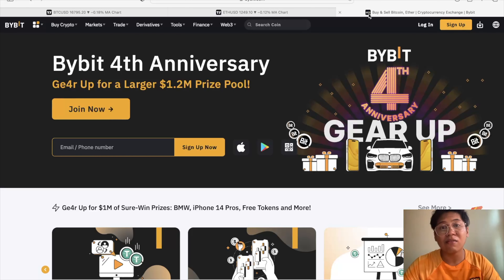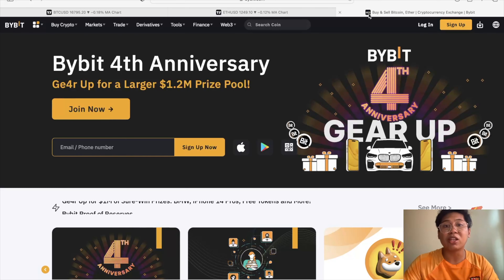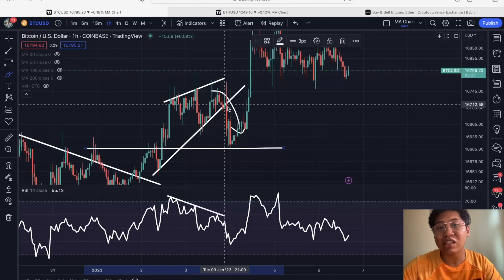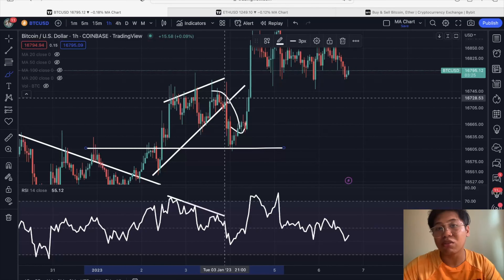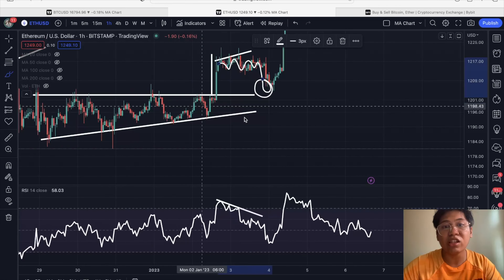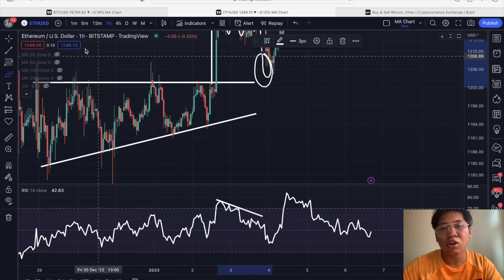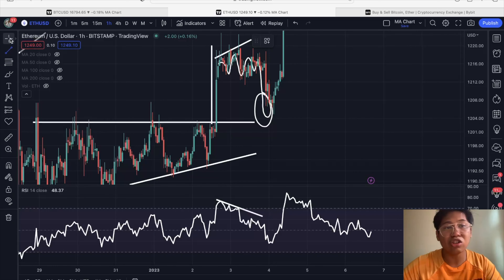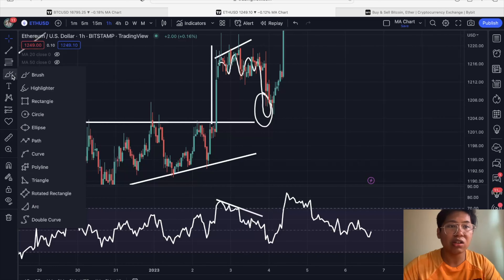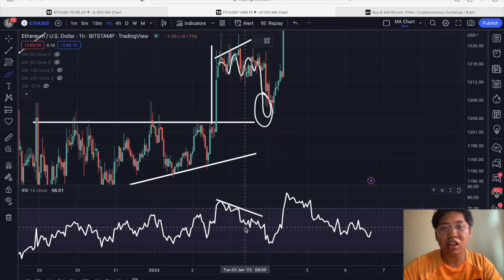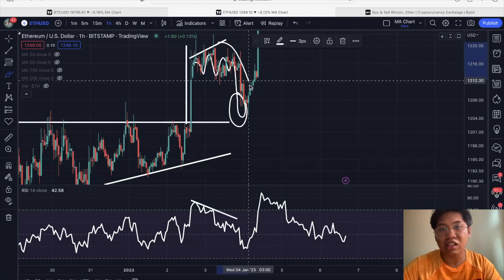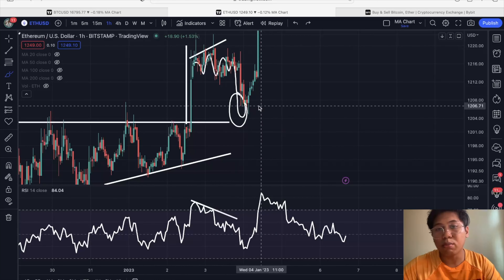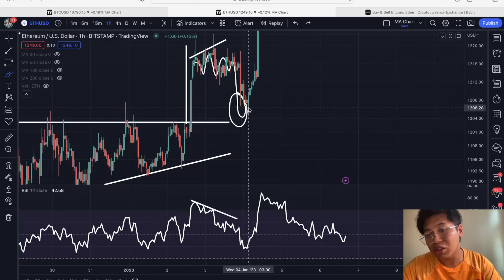I personally took that trade on my Bybit copy trade account, and you can also follow our copy trade account — it's available in the description down below. We took advantage of that trade and are in profit. The same goes for Ethereum price action, because we also saw a similar increasing price while the RSI was declining — traditional signs of a bearish trend reversal — and Ethereum went back to the previous support area exactly as predicted.